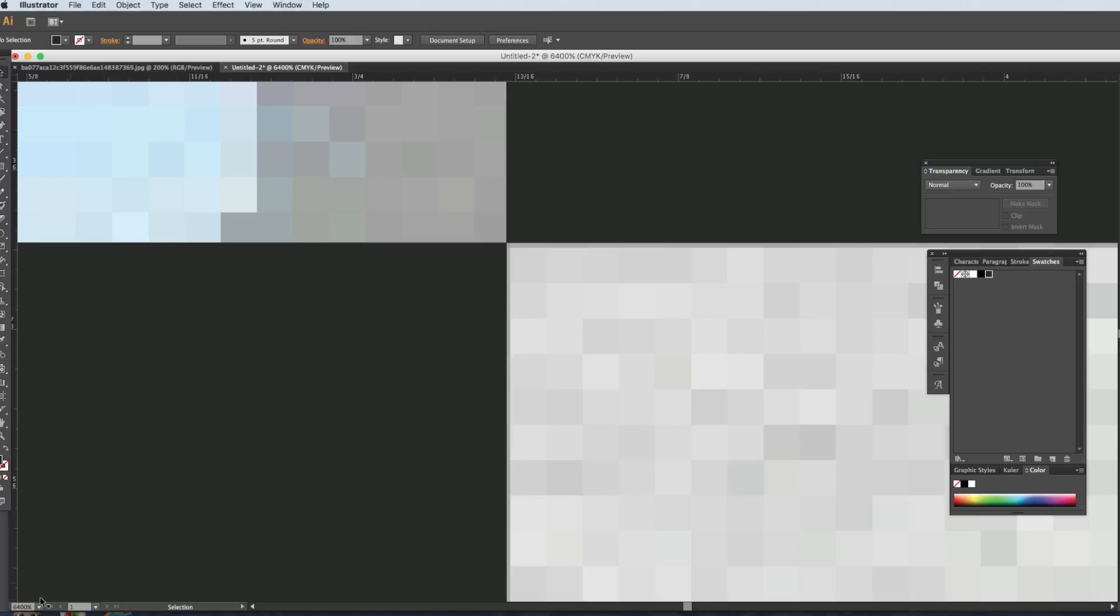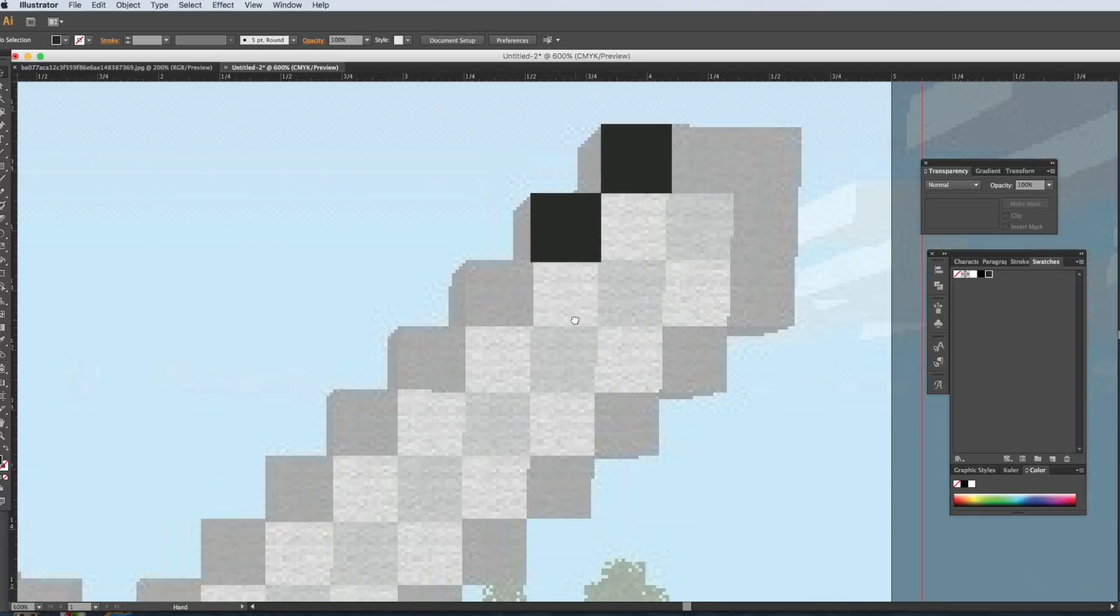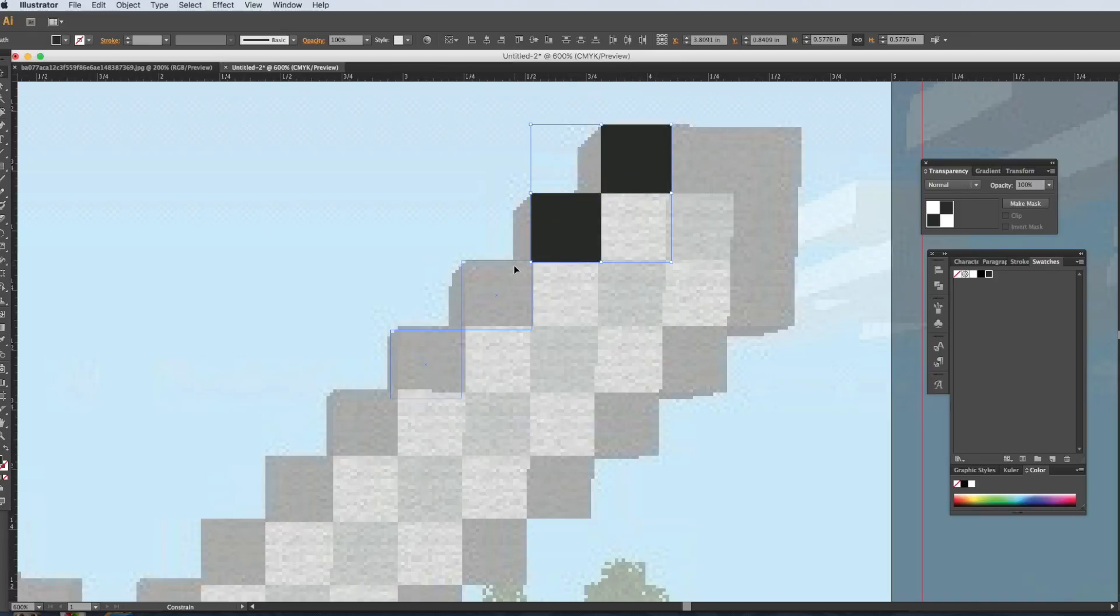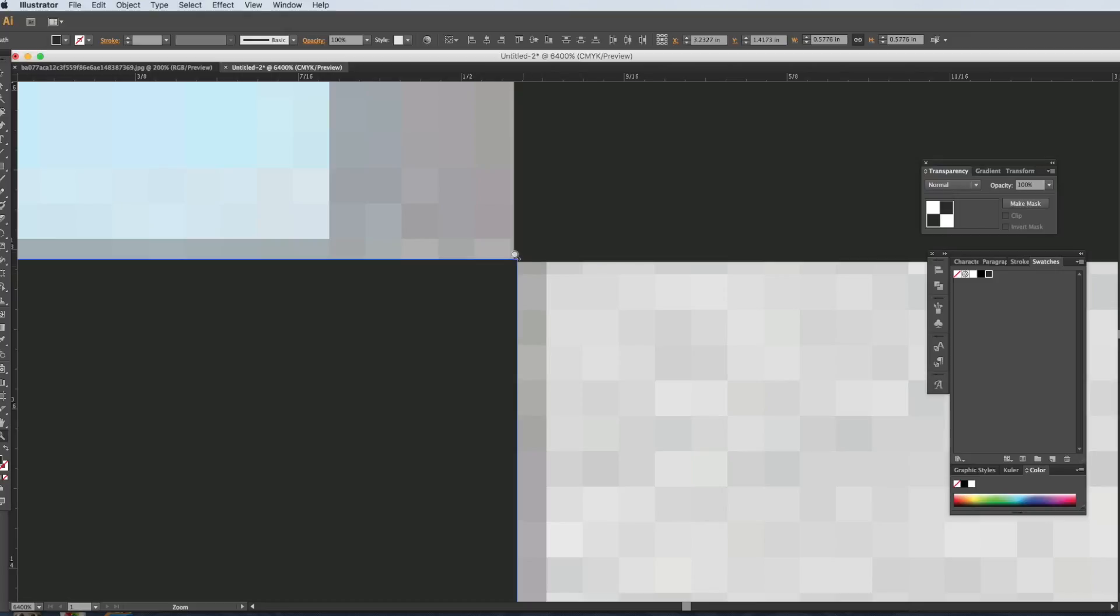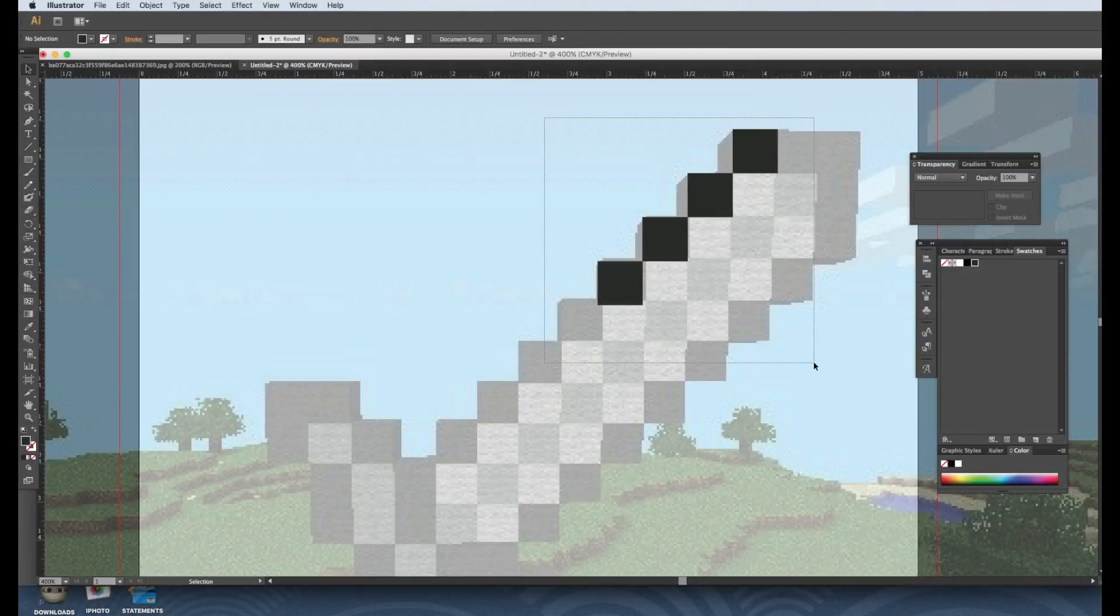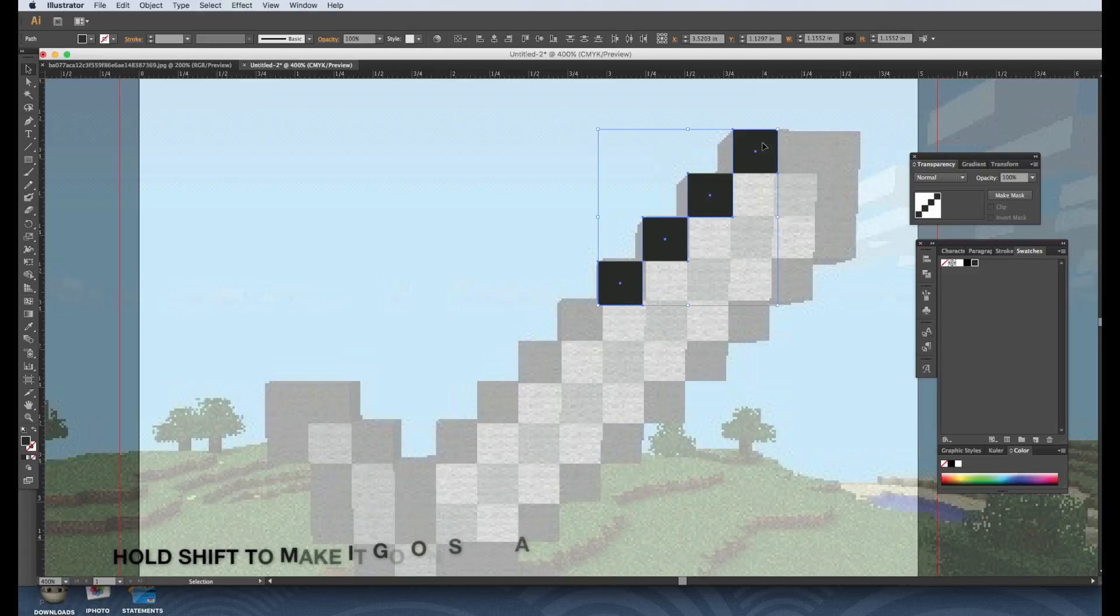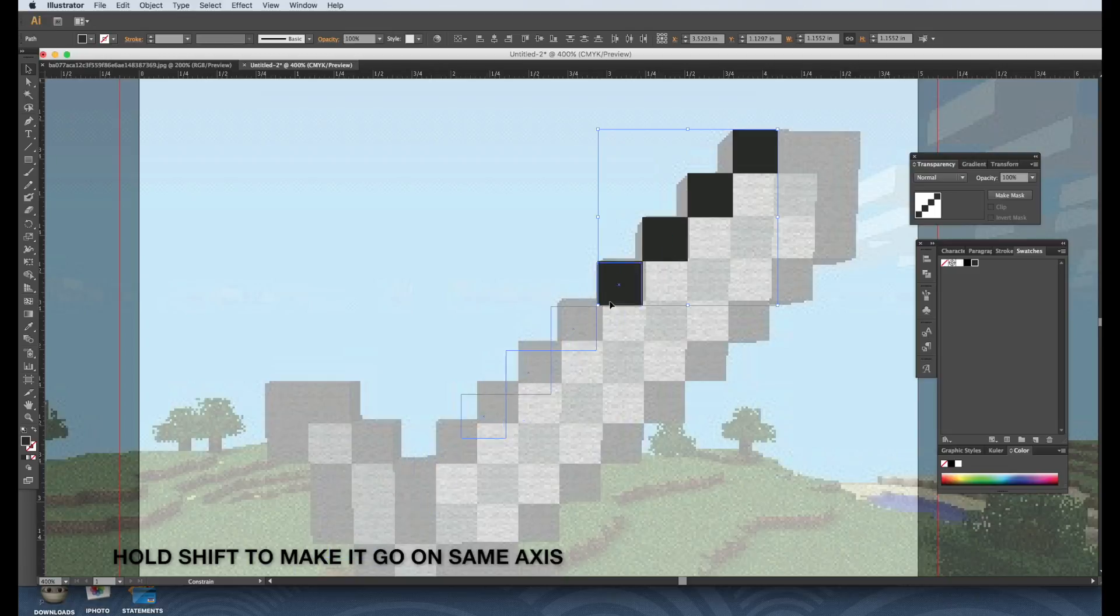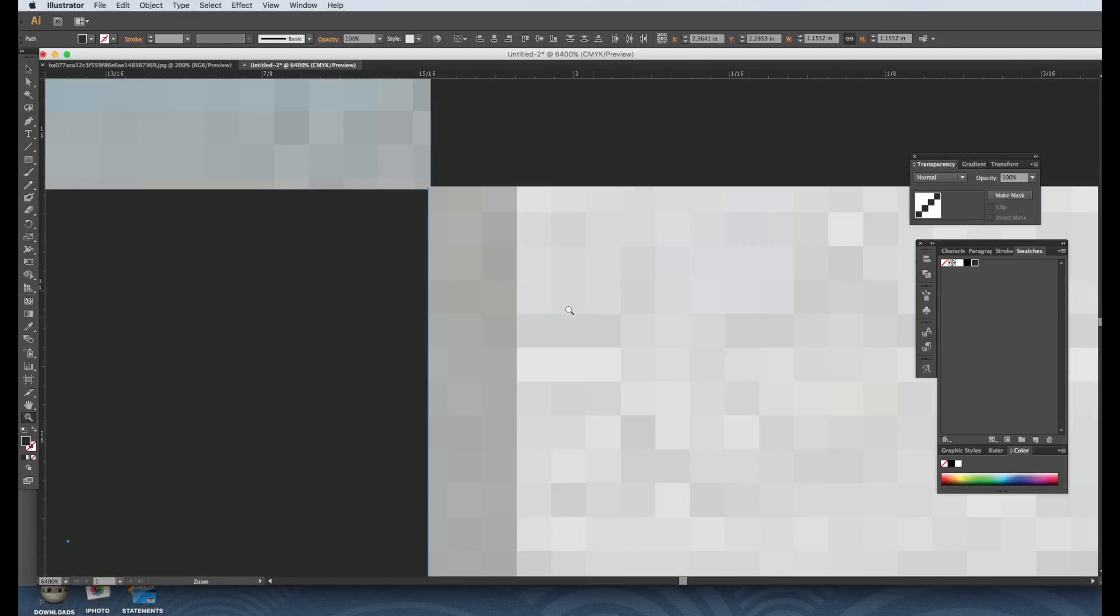Okay, so zoom back out. And to speed it up, you can just click on both, Command C, Command F to place in exact place. And let's zoom in again. So if I grab all, Command C, Command F, which is paste in place, and just hold shift, I can drag it on the same axis. So again, zoom in really close just to get that point.